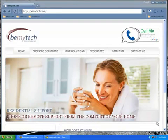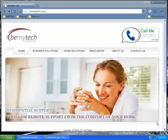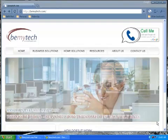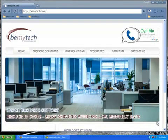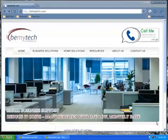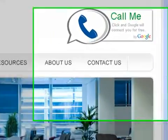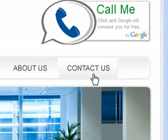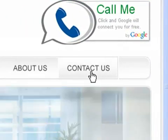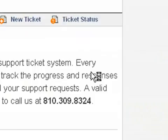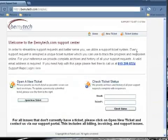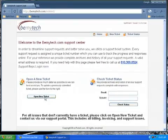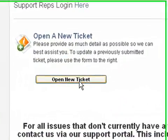Hi, this is Mark Spencer with BeMyTech.com and today I'm going to be talking to you about our support ticket system. In order to access that, you would go to our webpage and click on the Contact Us tab. From here, you would open a new ticket.